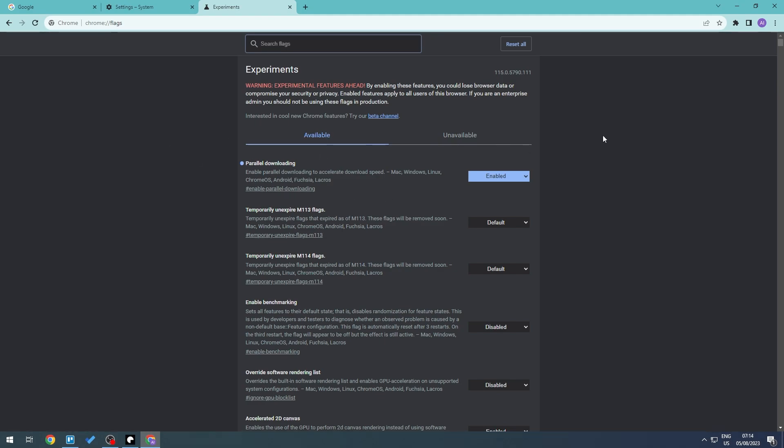Go ahead and download and you should be able to see a difference in speed. It is much faster now. If this does not work, go ahead and restart your PC for this entire thing to take effect.